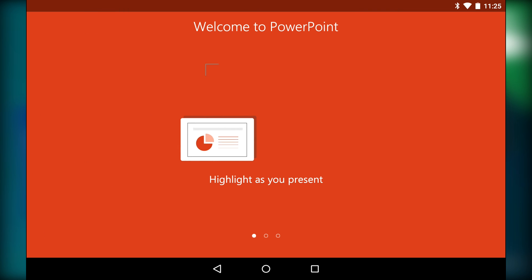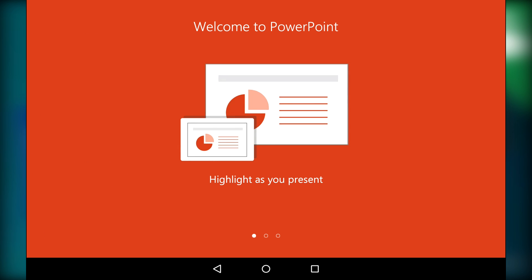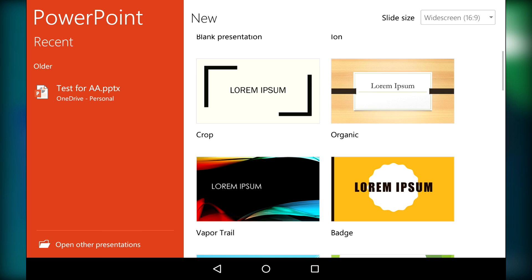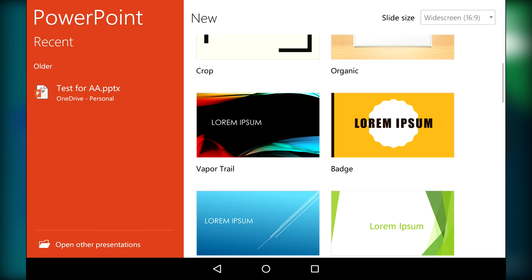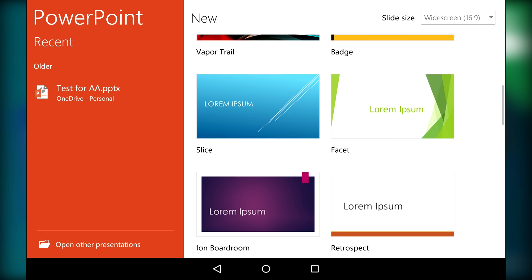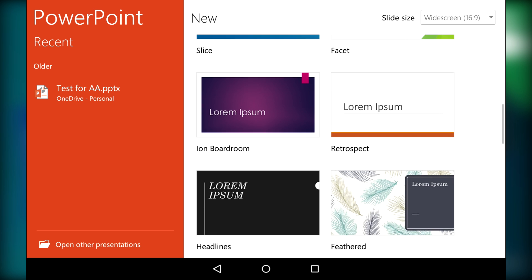Last up is PowerPoint, and pretty much all of the same stuff applies here. You can view things without a Microsoft account, but you do need one to edit stuff, and an Office 365 subscription is required to get all of the features. It is also pretty much a copy of the desktop version.